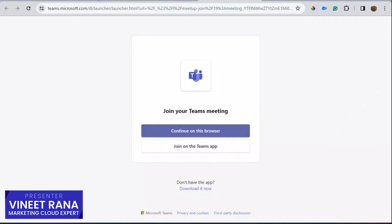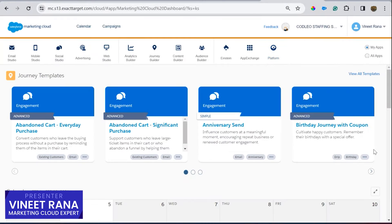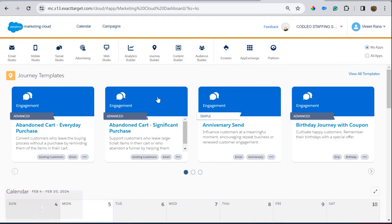Alright guys, in this series we would be covering the complete Marketing Cloud journey, starting from the very basics.